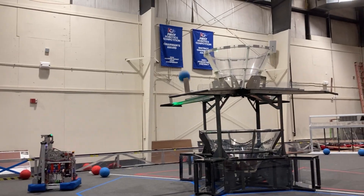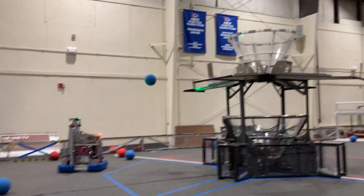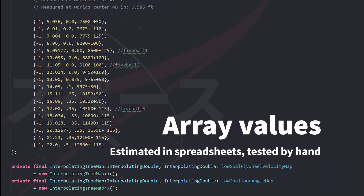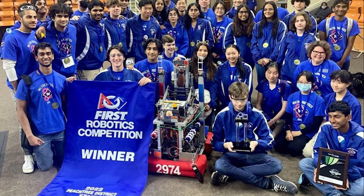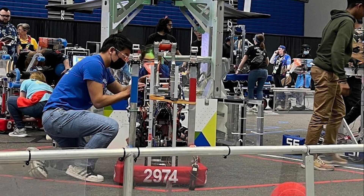To increase our shooting accuracy, I recorded values that were linearly interpolated in the distance versus RPM and shooting hood angle interpolation table. We traveled to state and later to worlds, and in the end the autonomous came out alright.